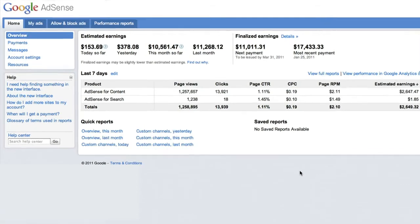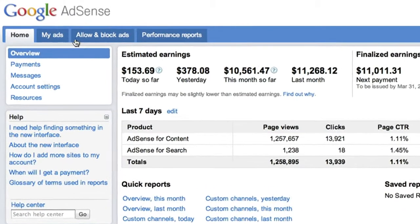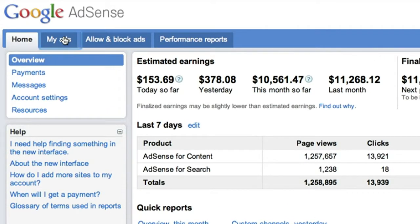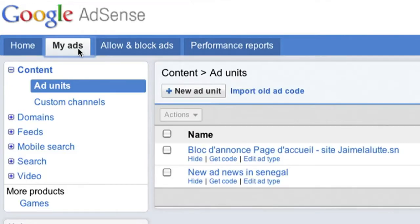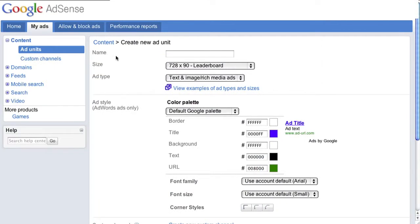Once you've logged into your AdSense account, click on the My Ads tab. At the top of this window, click the button that says Plus New Ad Unit to create a brand new unit.